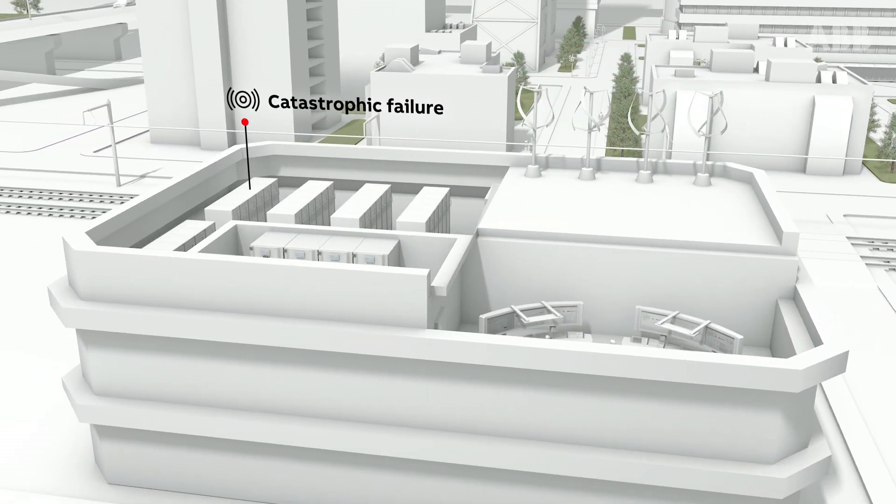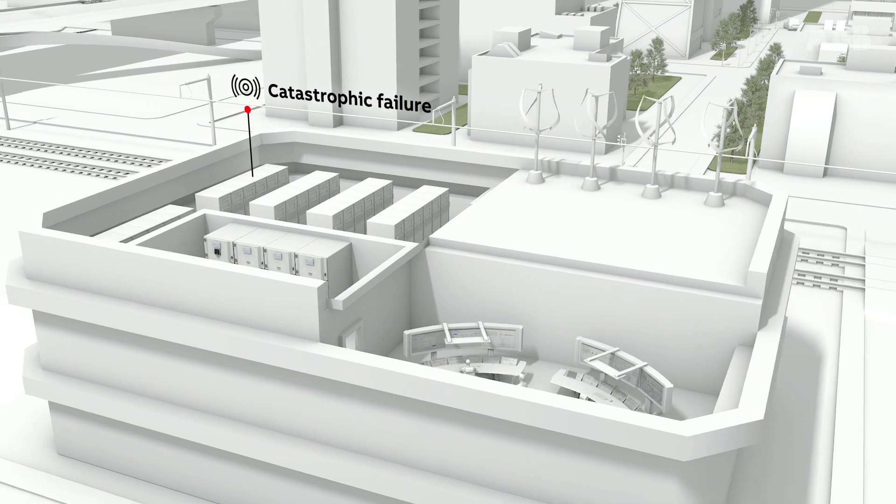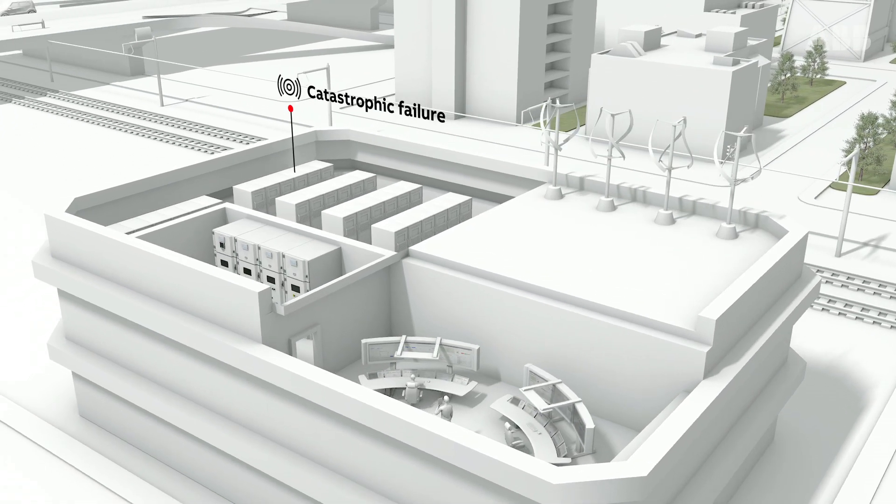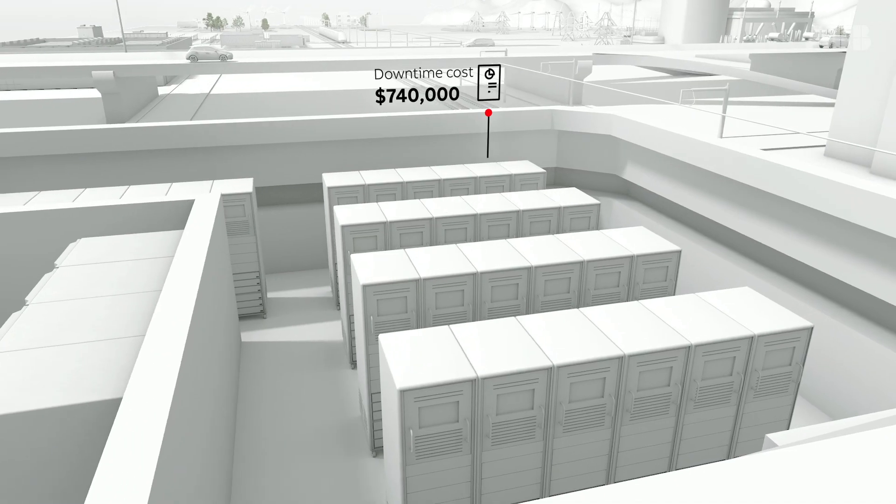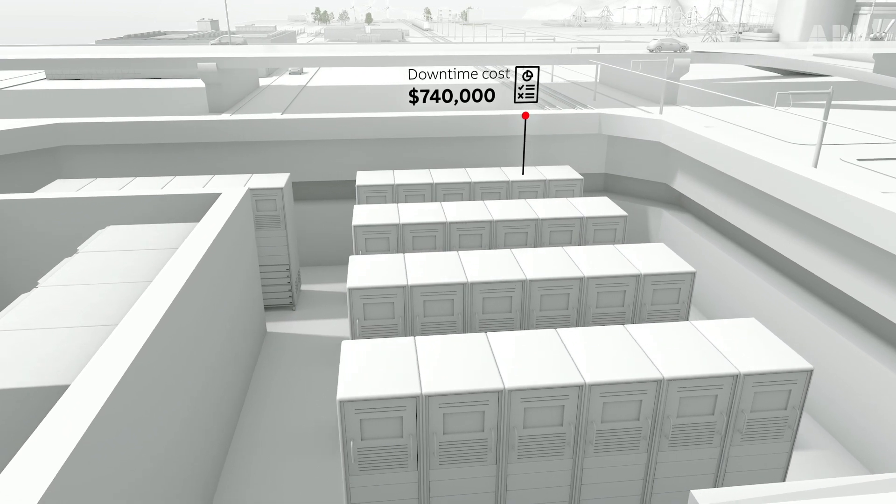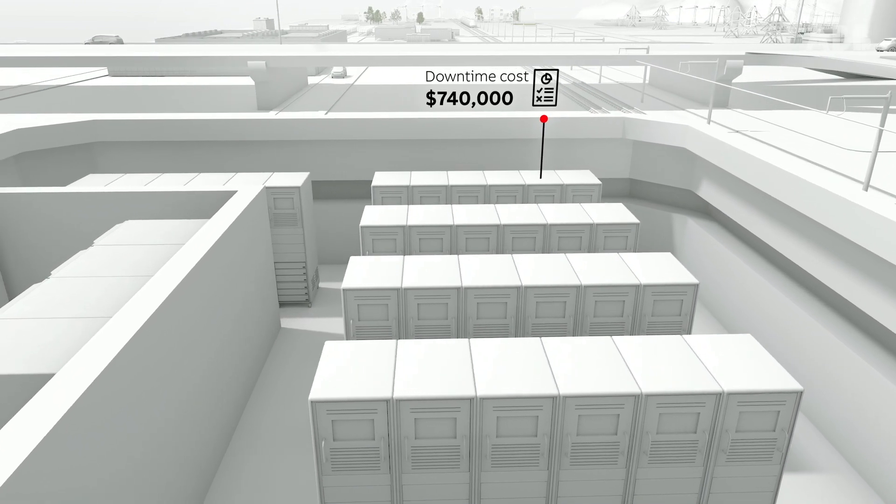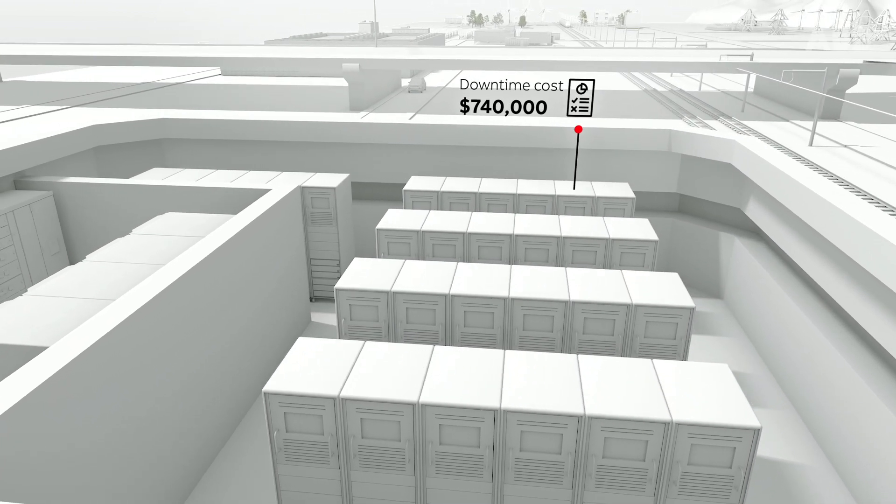No one expects downtime to happen to them, but when it does, the impact on any business can be significant. On average, the cost of downtime to a data centre is $740,000.